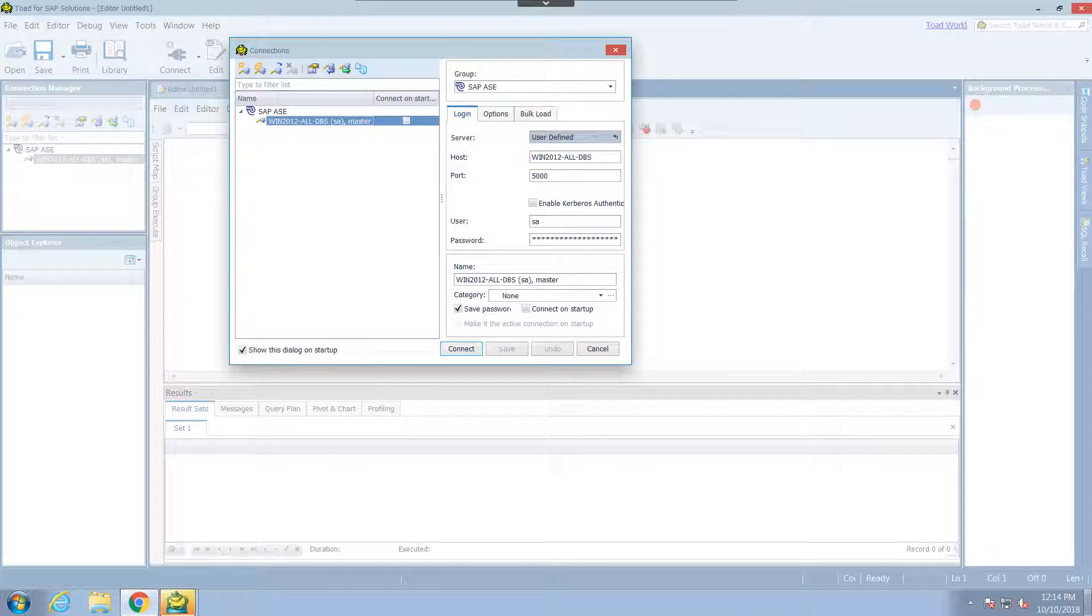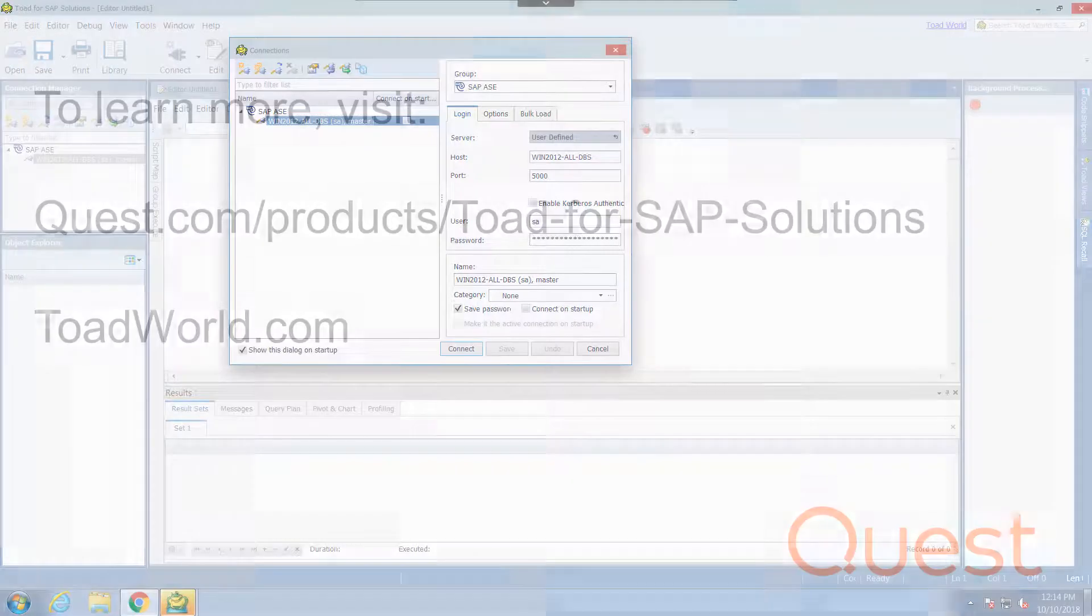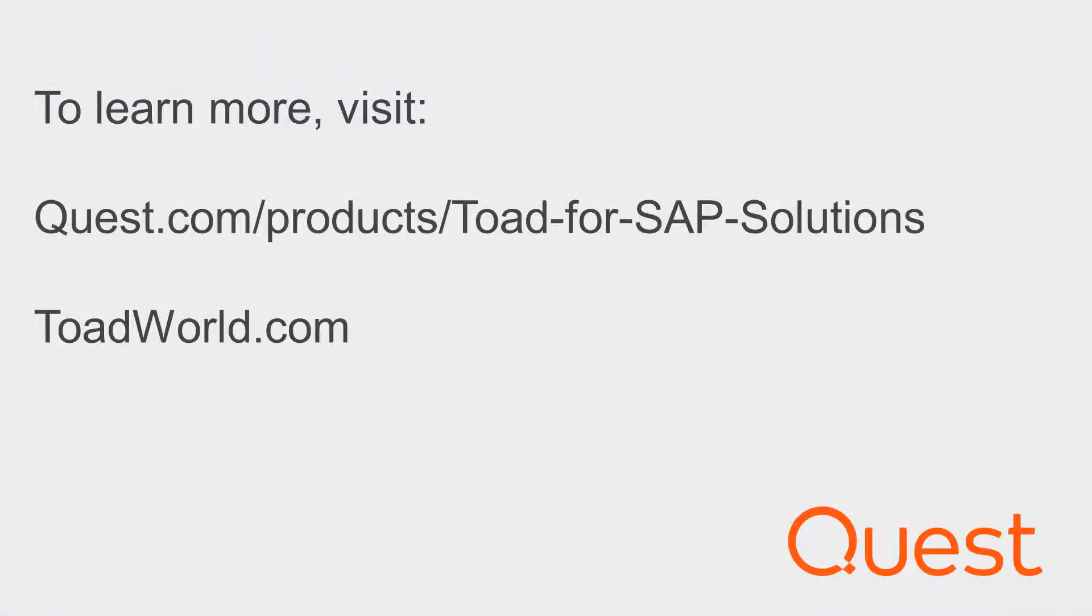And that was a simple walkthrough of the installation of Toad for SAP solutions. To get more information, you can check out the help file in the tool. It has a wide range of topics to help you get started.